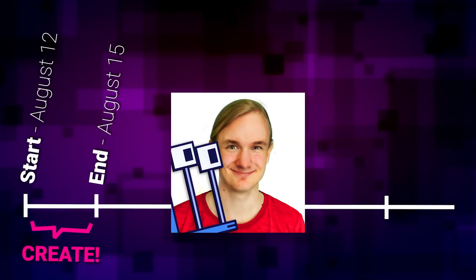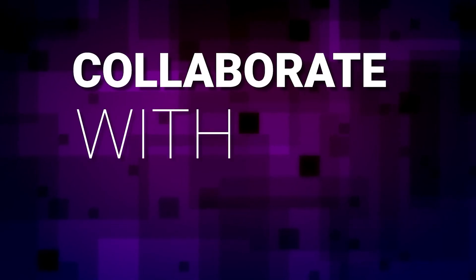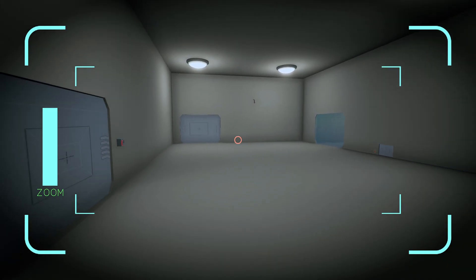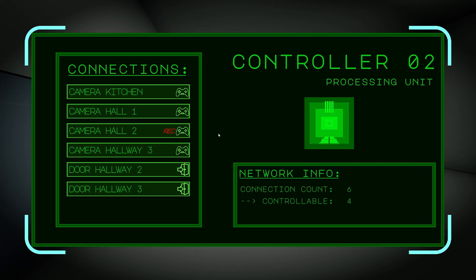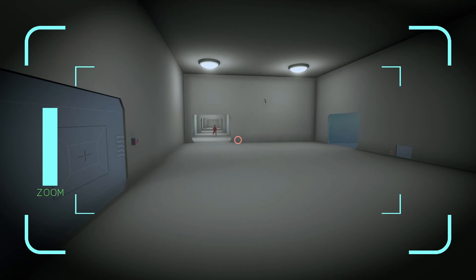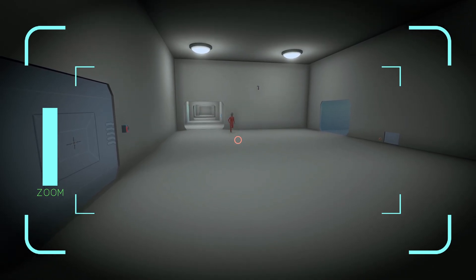About a month ago, the YouTuber Jonas Tirola hosted a game jam with the theme 'collaborate with AI' and I made a game for it. In this video, I'm going to talk about my process of coming up with an idea and turning it into reality in only three days.